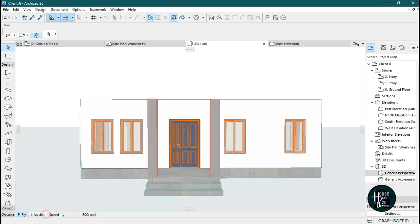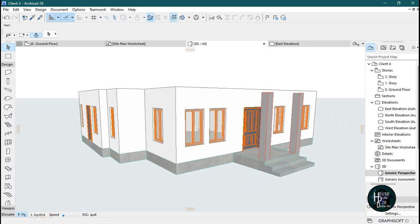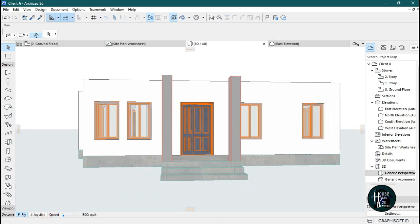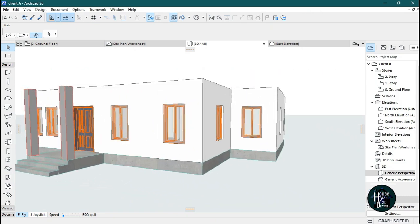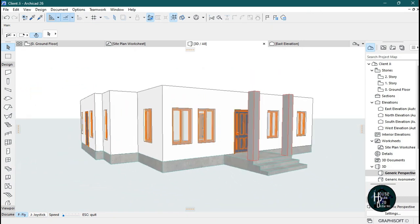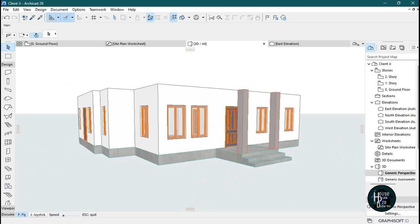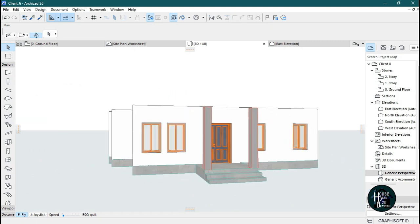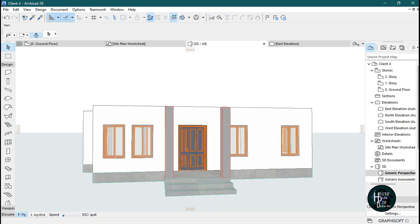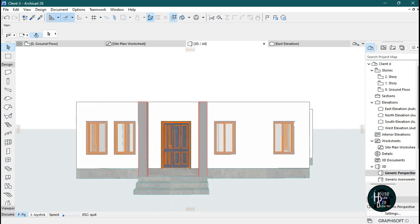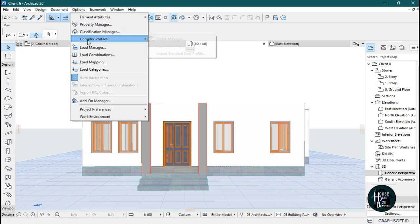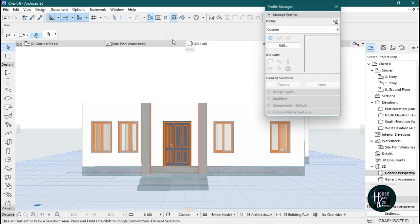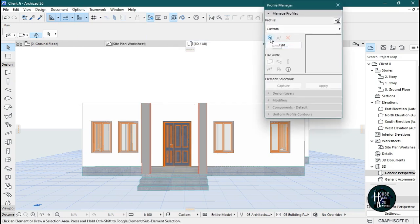To do the concrete fascia, the first thing you need to decide is what kind of design you want — is it a step design, the normal curved one, or any other design you want to use. The second thing is to go to Options, come to Complex Profile, and click on Profile Manager.